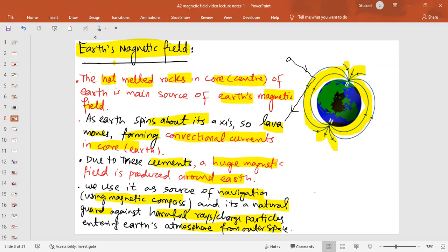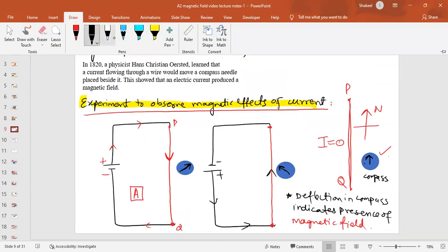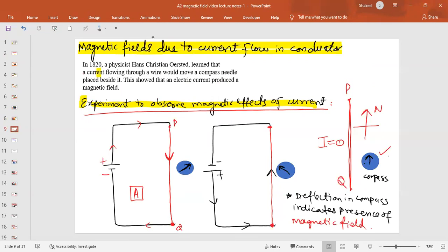So all living things on Earth can live peacefully. Regarding the magnetic field due to current flow in a conductor: whenever current flows through a conductor, it produces a magnetic field around it. This is known as the magnetic effect of current. It was Christian Oersted, a physicist, who discovered this effect of current in 1820. When current flows through a wire, it produces a magnetic field around it, and if you place a compass near the wire, the compass needle will deflect.